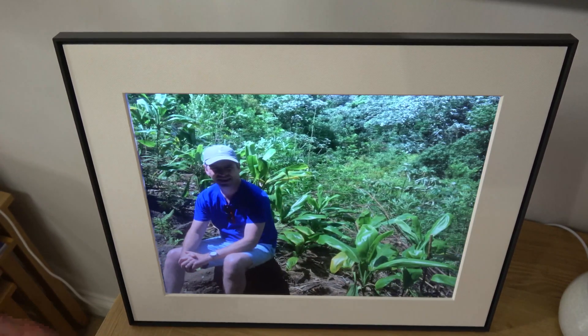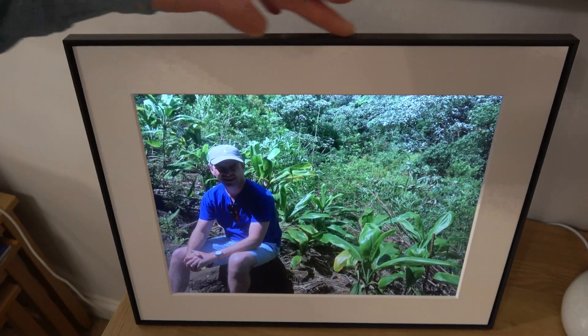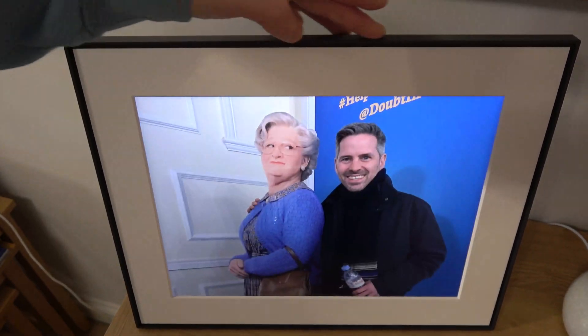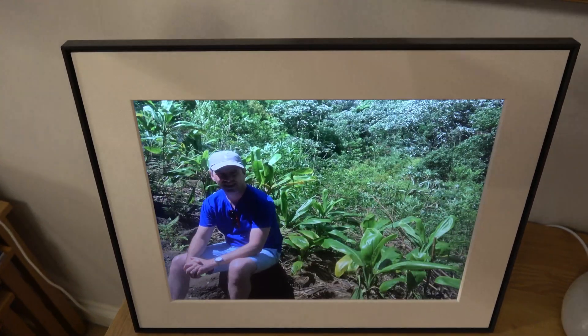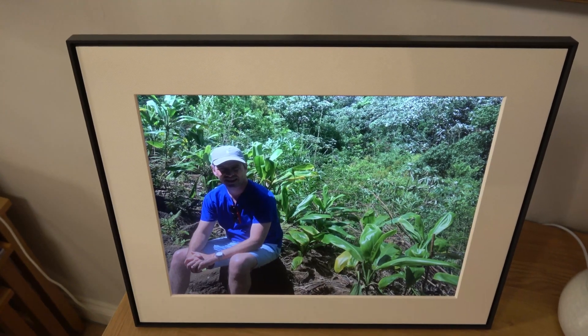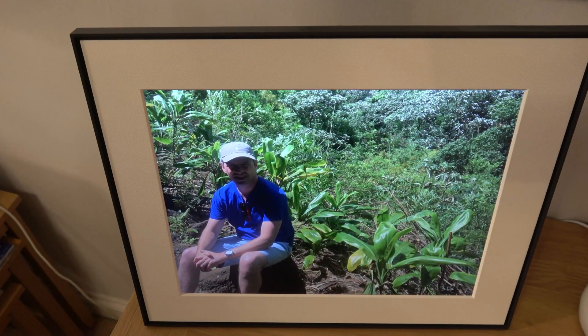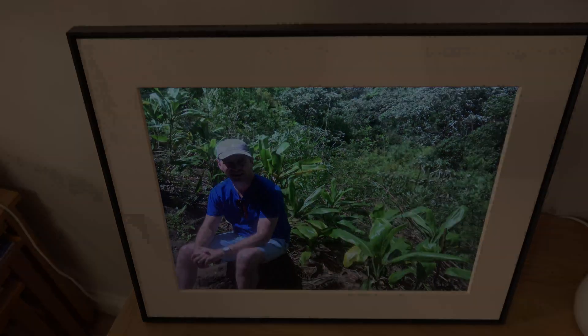It takes a few seconds, and there we go — you can now see if I was to go back, it's no longer here. So that's how to exclude a photo from the Aura Photo Frame. Thanks for watching.